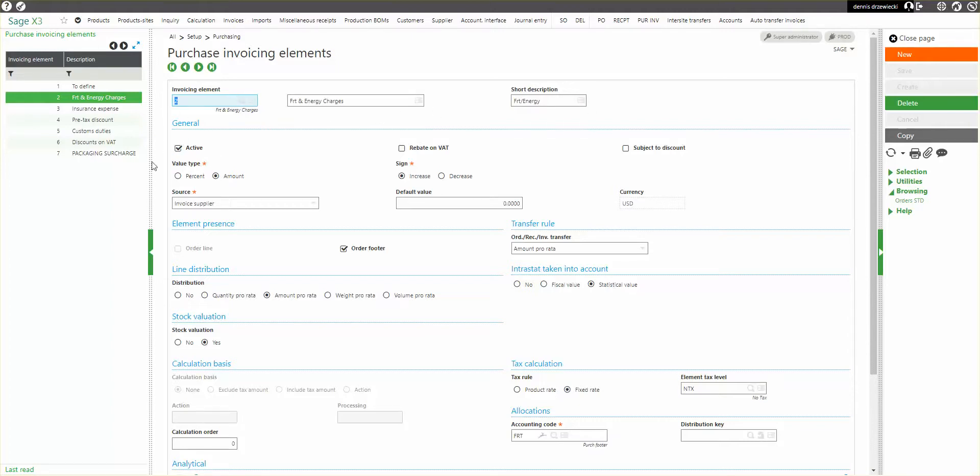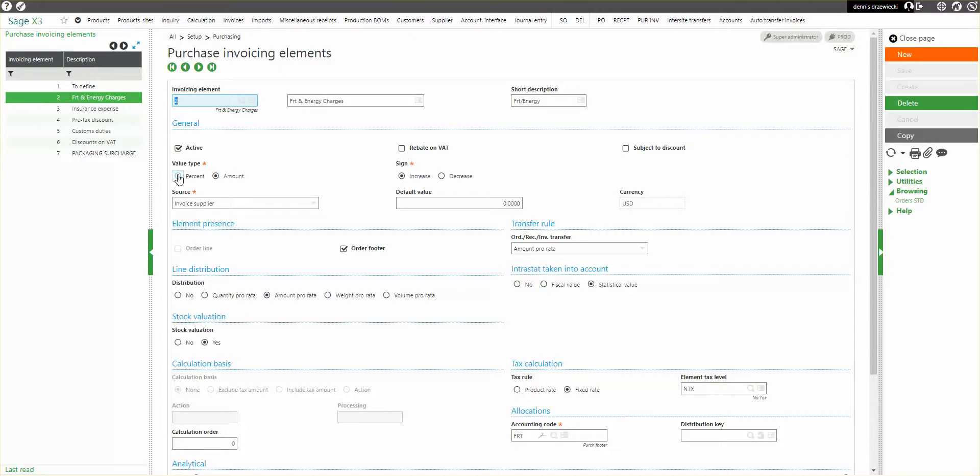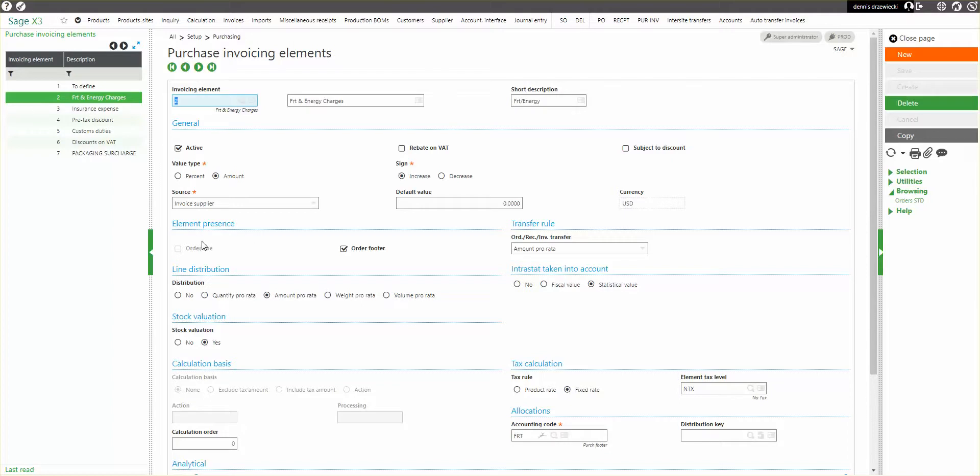It can be set up to be percent or amount, meaning I can enter a dollar amount or a percent on the entire order of all the value lines, unless I have it set up to be an order line type element. In this case, it's an order footer type element. If it was an order line type element, then all these values would be uniquely entered on a line by line basis versus on the footer.